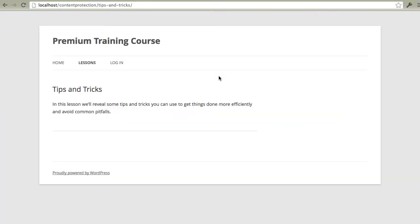In this video I'm going to show you how quick and easy it is to protect content using MemberMouse. Here we have an example premium training course site that's using the default WordPress theme. Now currently we're looking at a tips and tricks page that we want to make available to members only.